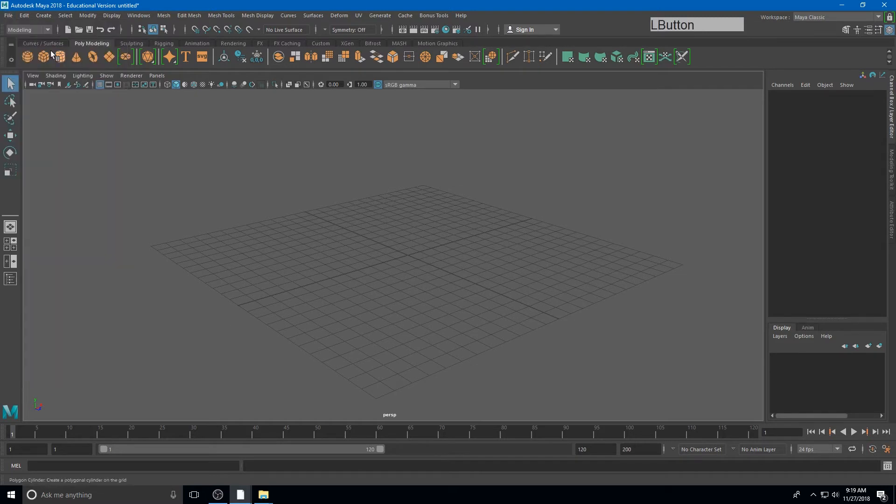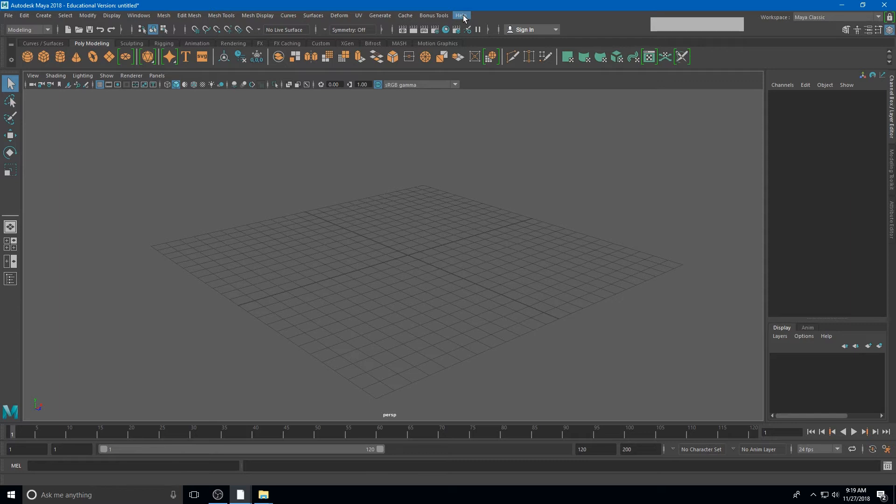All the way at the end of the user interface, we're going to see Help. This is going to be very useful for you as you get started.